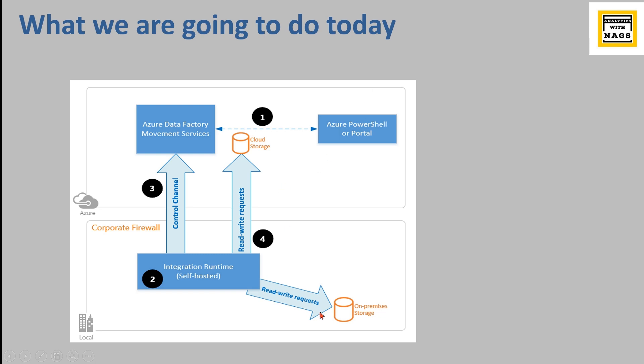We are going to perform this action in our next video, like connecting to on-premise storage and loading into cloud storage. In this video we will try to create the integration runtime.